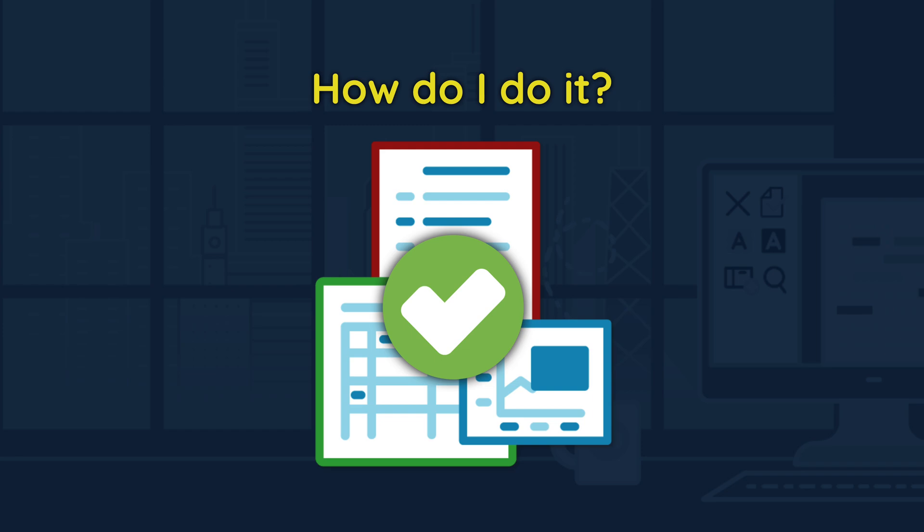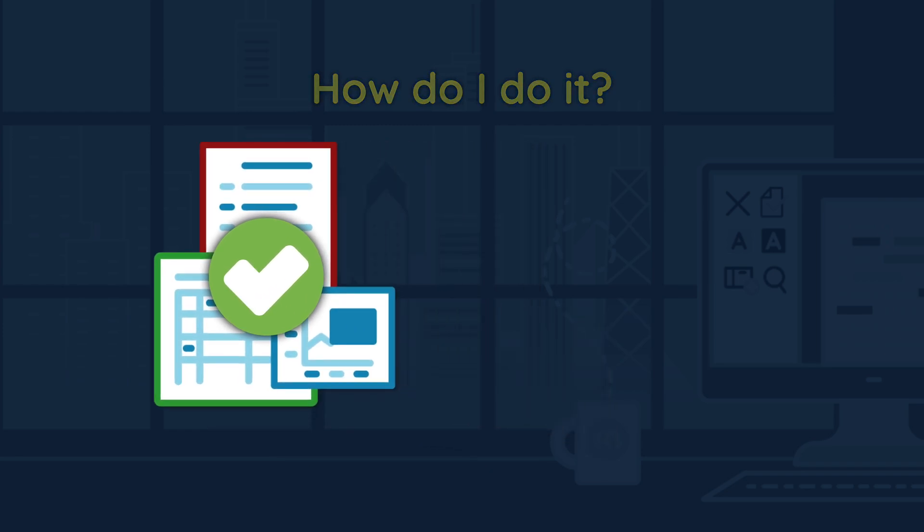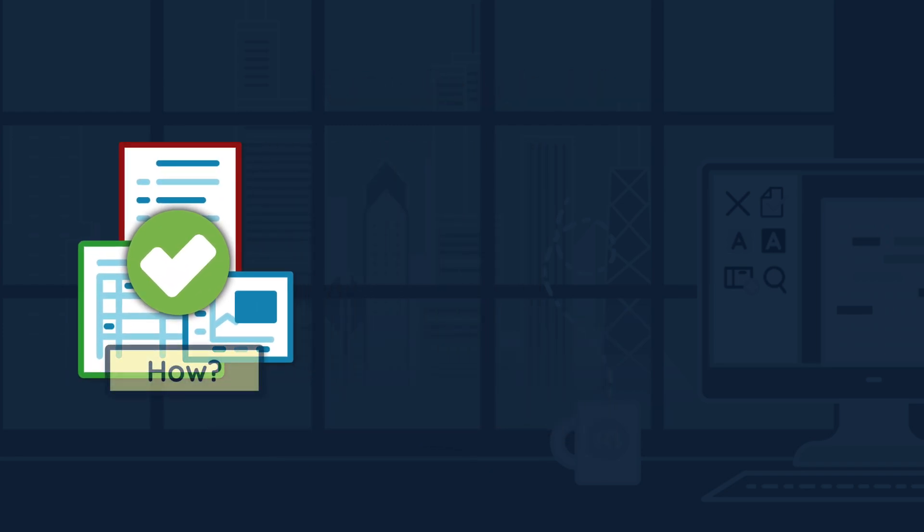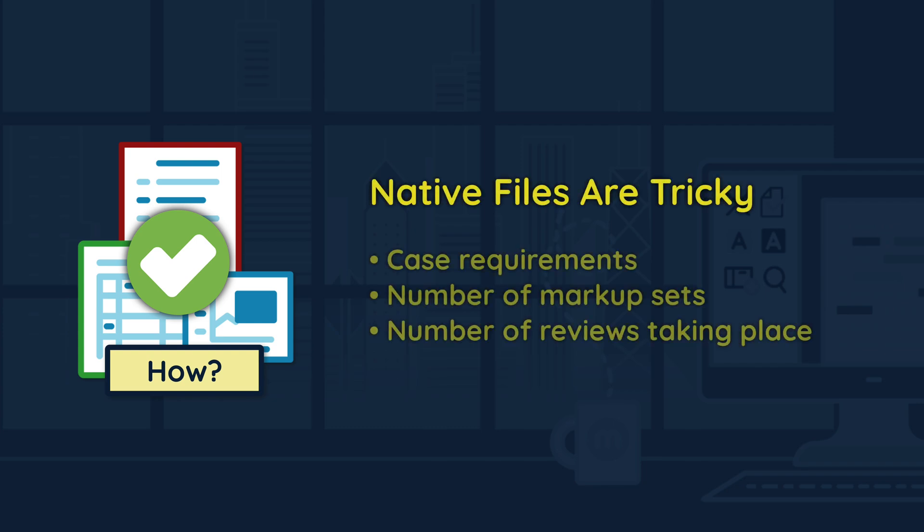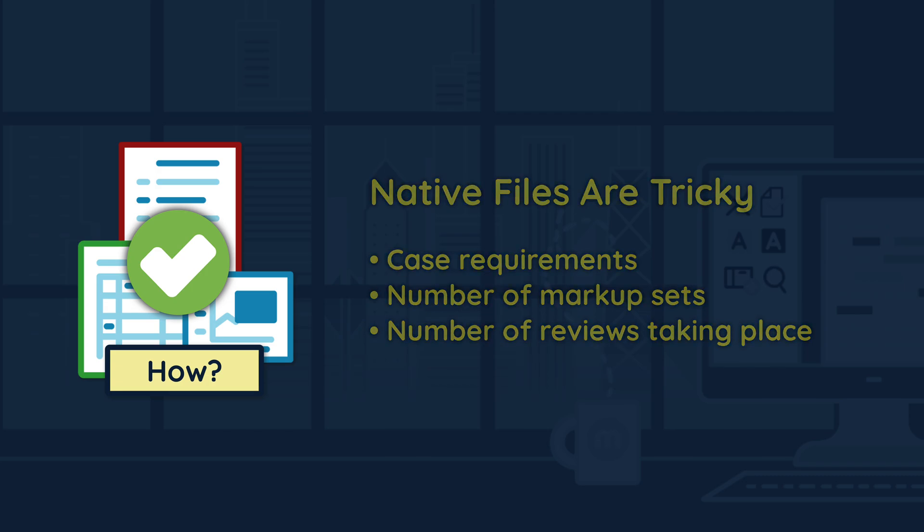Let's take a look at a high-level outline of our recommended workflow. The production workflow can be tricky when introducing redacted native files and will vary based on case requirements, the number of markup sets, and the number of reviews taking place. We'll dive into an example shortly, but this is the general workflow supported by our teams. It can be adapted for different use cases.